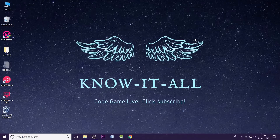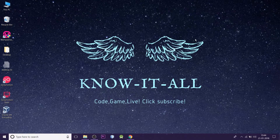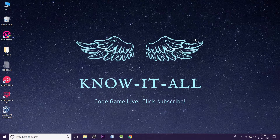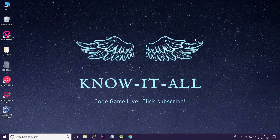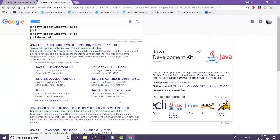Hey guys, what's up, this is Sudeep and you're watching Know It All. Today in this video we are going to have a look at how to download and install Eclipse on your Windows 10 operating system. But before that, if you are new to this channel and looking for some useful software installation videos, programming tutorials, or some projects, then do not forget to subscribe and click on the bell icon. So without any further ado, let's get started.